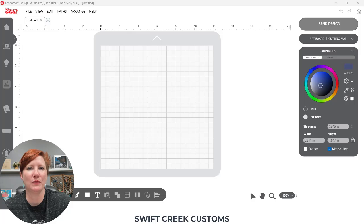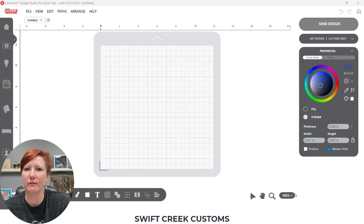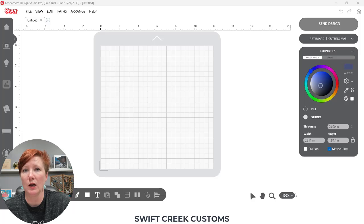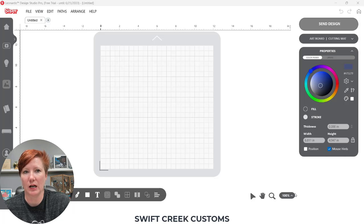Hey everyone, this is Ellie Mae with SwiftCrate Customs, and I wanted to share with you two ways that you can open a PNG file for a print and cut. I'm also going to share how you can add to that PNG file by drawing around it with a shape tool, and what you need to do to then create it as a print and cut.